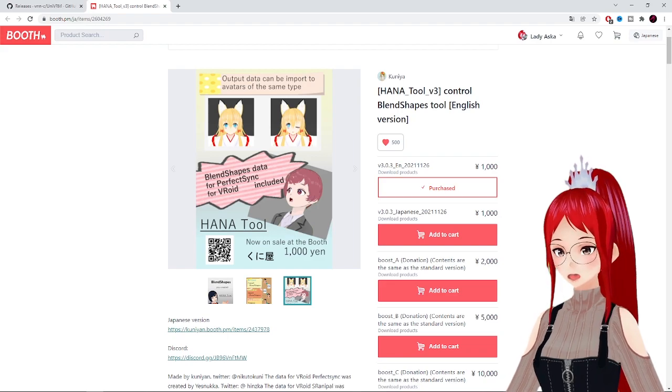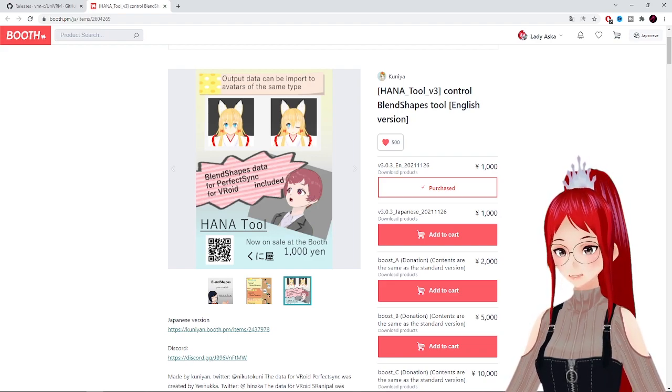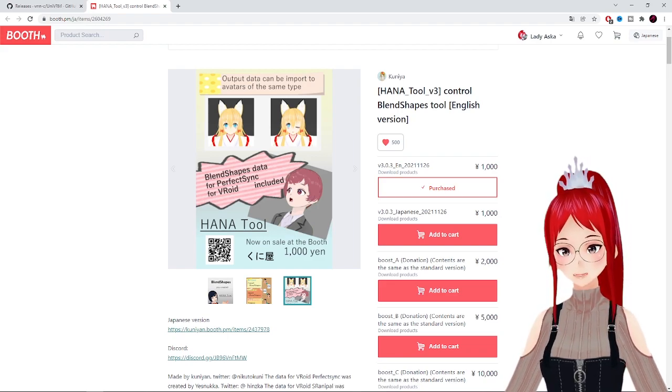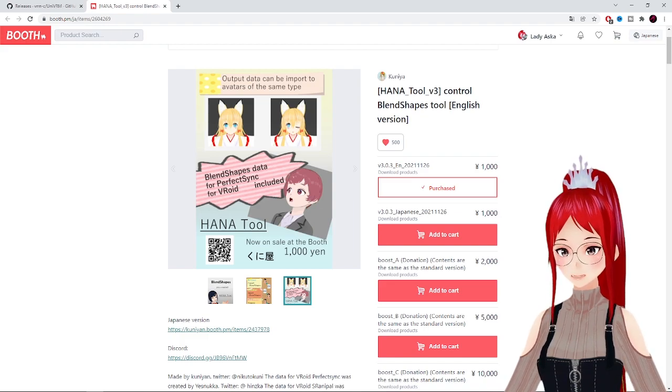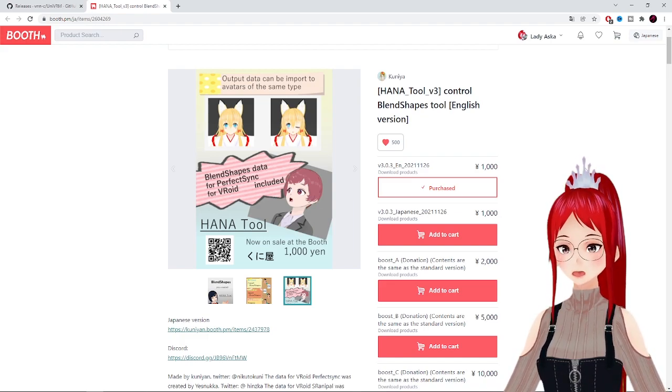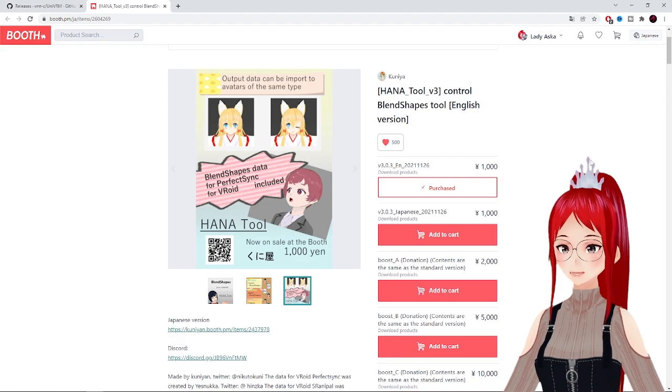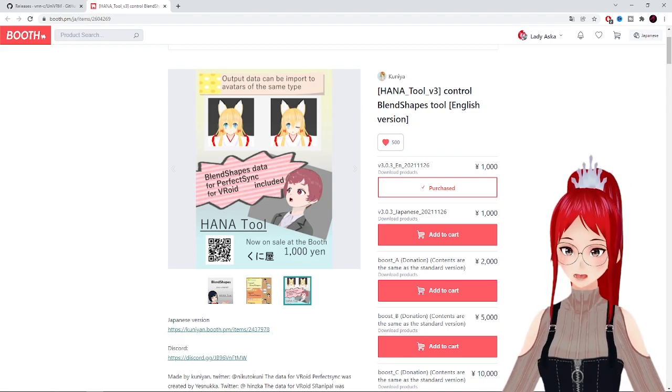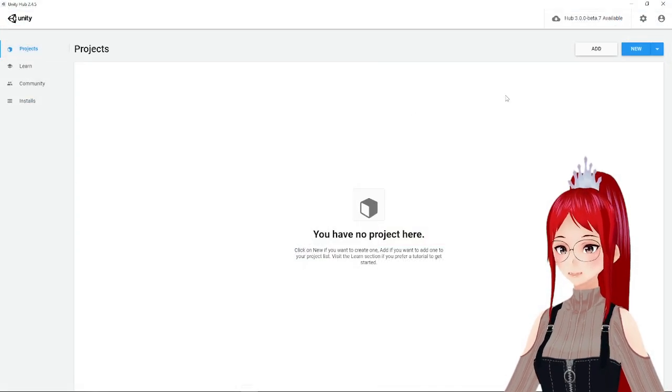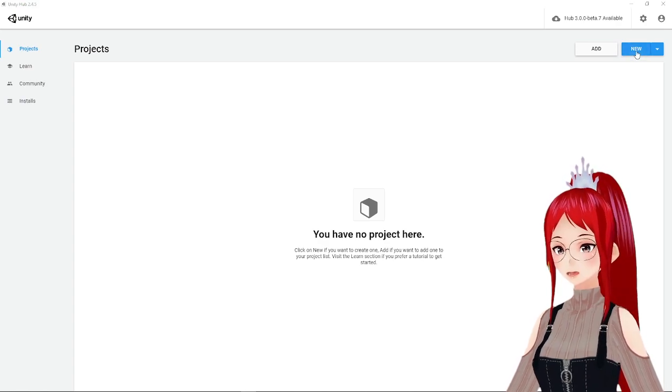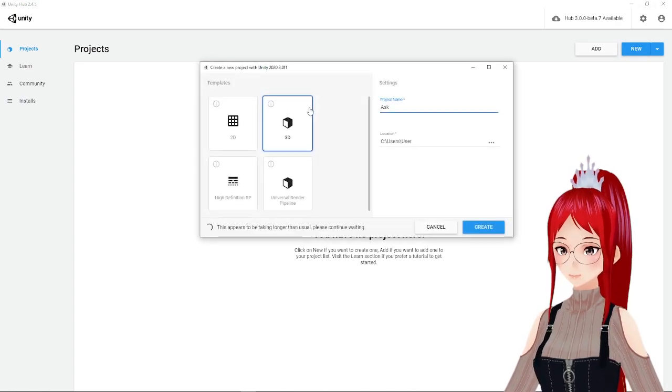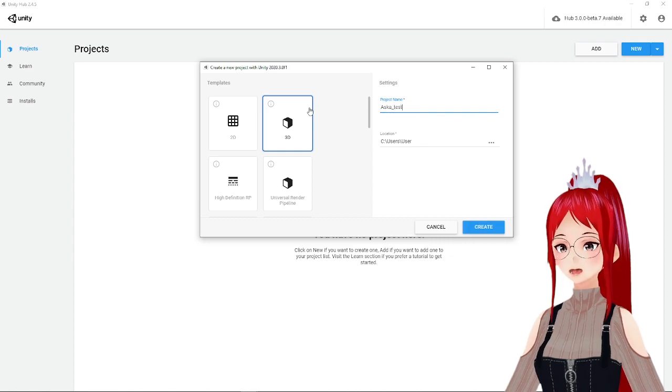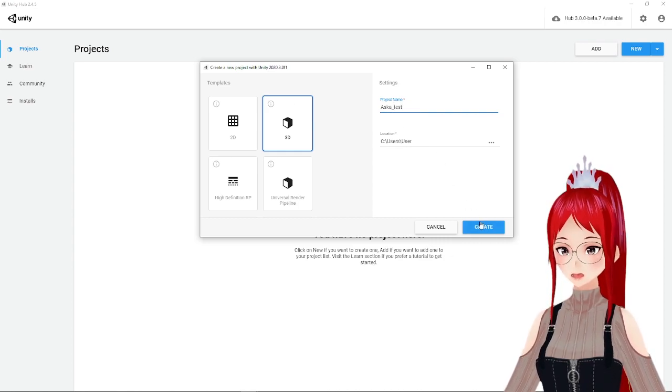I hear you can alter the blend shapes with other programs later, though these haven't been tested with VRoid version 1.0 models yet. So, just be aware of that before you invest 8 to 10 dollars into HANA tool. To start, we create a new 3D project under Projects and wait till Unity opens up, which can take quite some time.